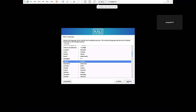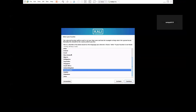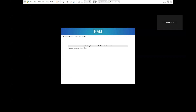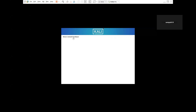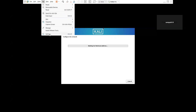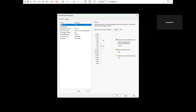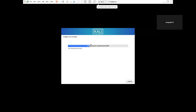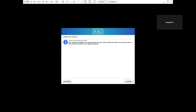It asks you to choose the language — I'm choosing English. Then I'm selecting India as the location and American English as the keyboard layout. The installer loads components from the image. It then tries to detect your network. In VMware settings, under Network Adapter, you can choose the network options to get Kali Linux connected. It may say your network is not using DHCP.